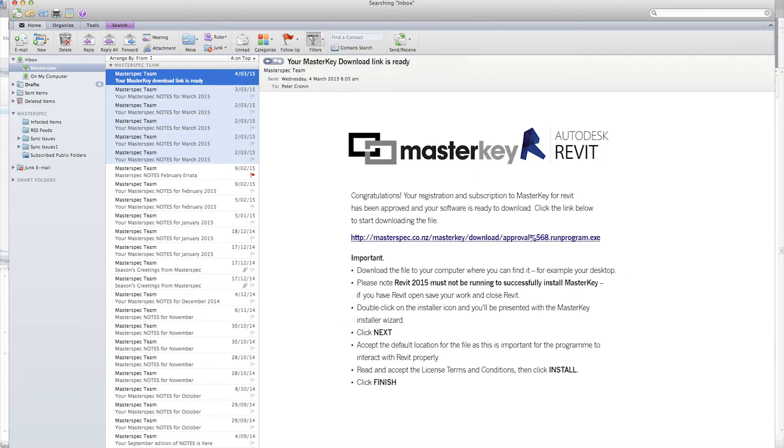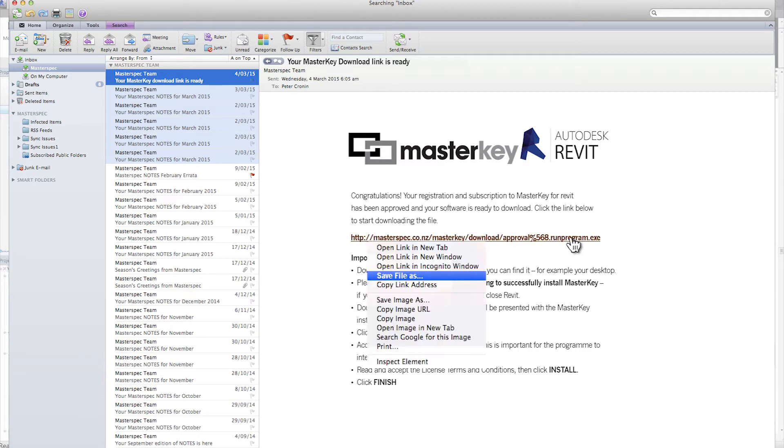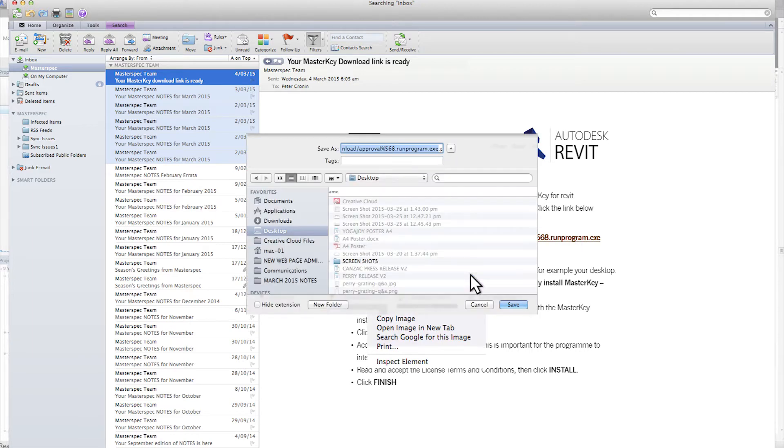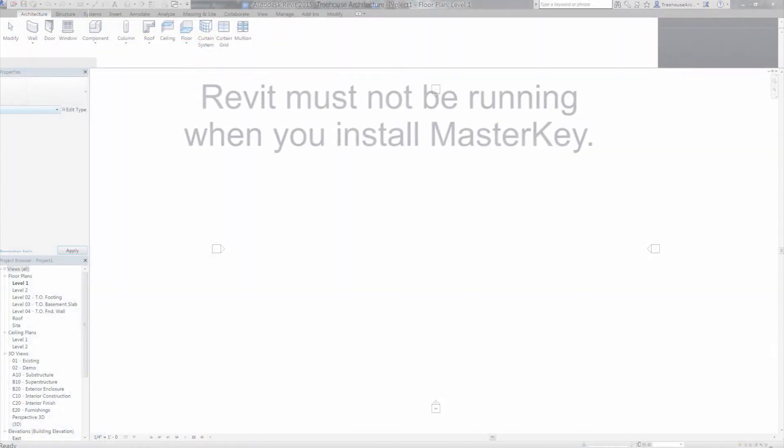Once these steps have been completed, you'll be sent a link to download the Masterkey for Revit installer. Download the file to your computer where you can find it, for example on your desktop.